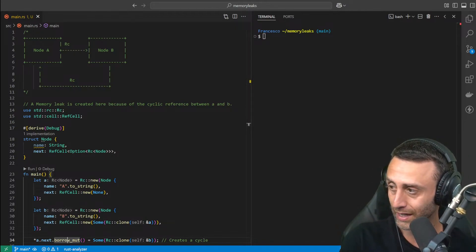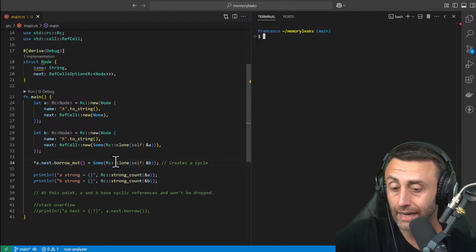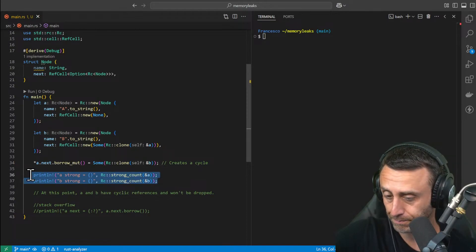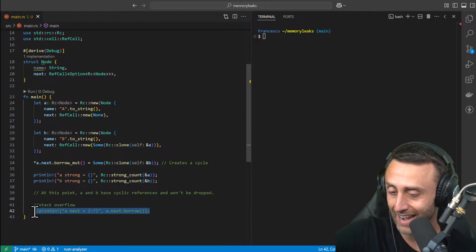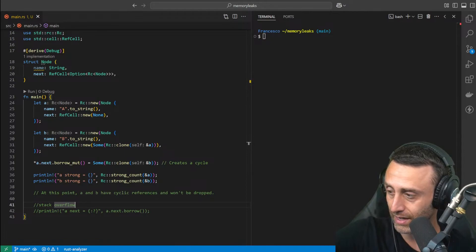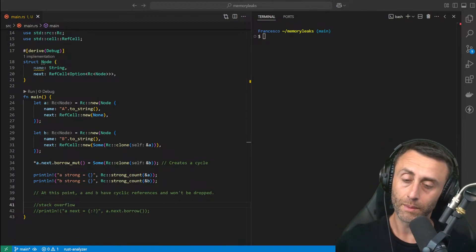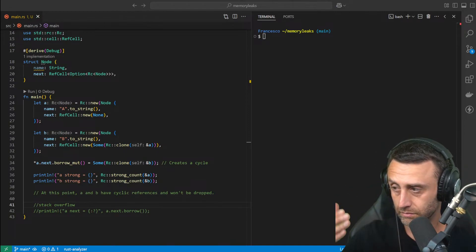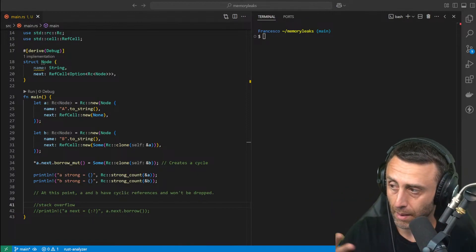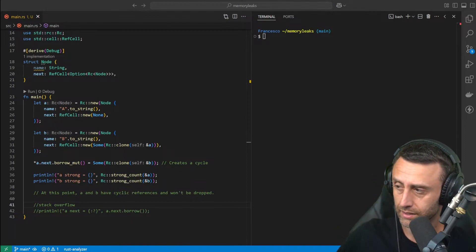I want to stop for a minute if you want to ask anything, and then I will try to run the code and see what happens. We have a couple of prints and then we will try to print this whole thing. Line 42 is the dangerous one. We'll make this example and then have the example that will solve this memory leak, because this memory leak can be kind of easily solved — by using another smart pointer.